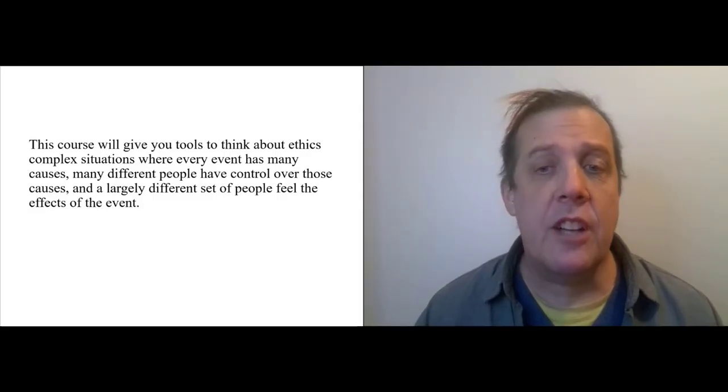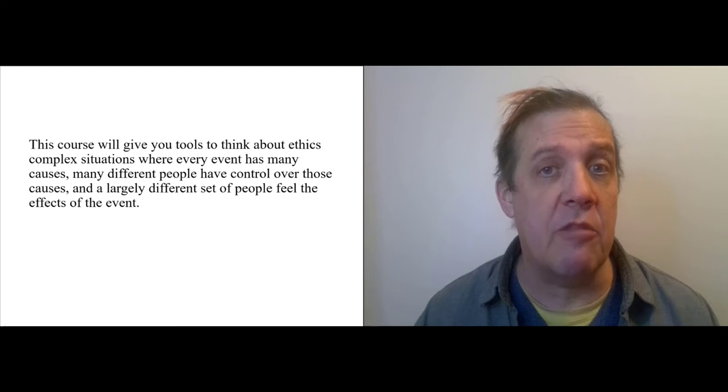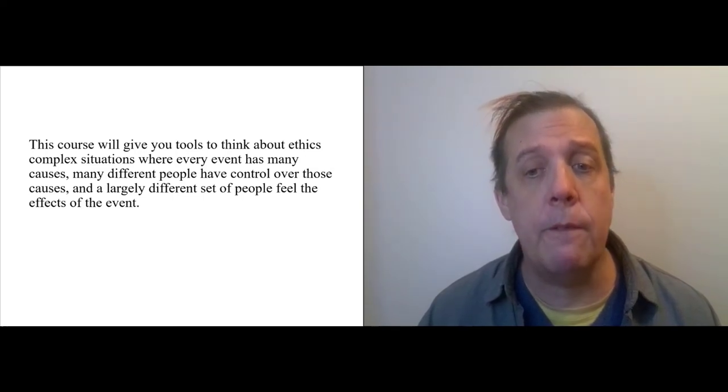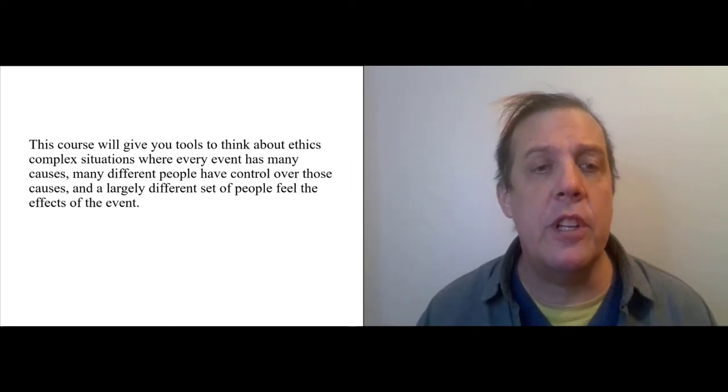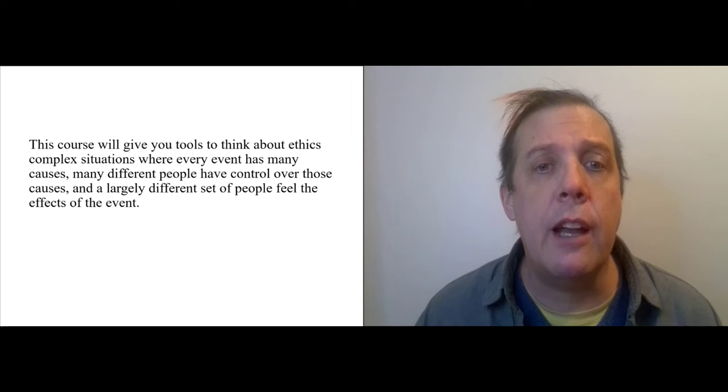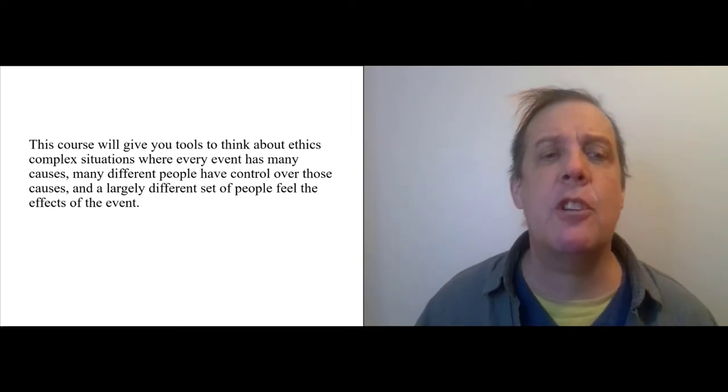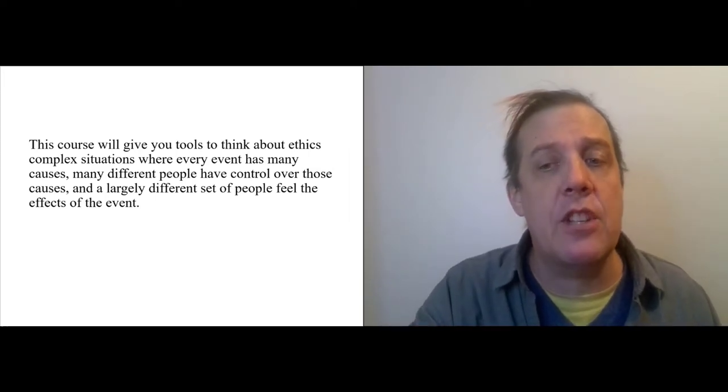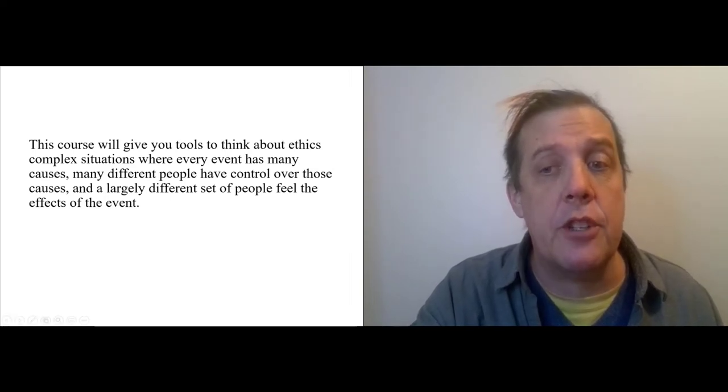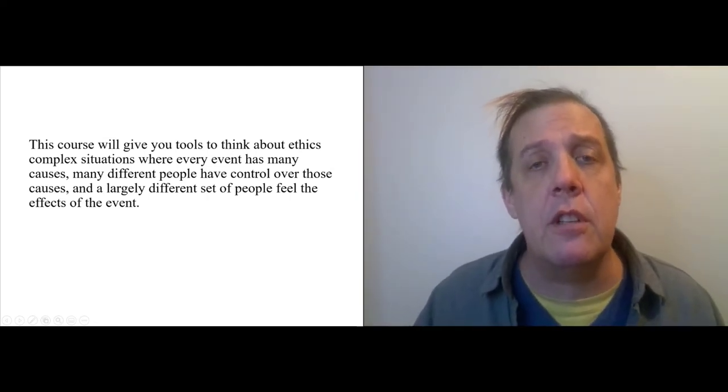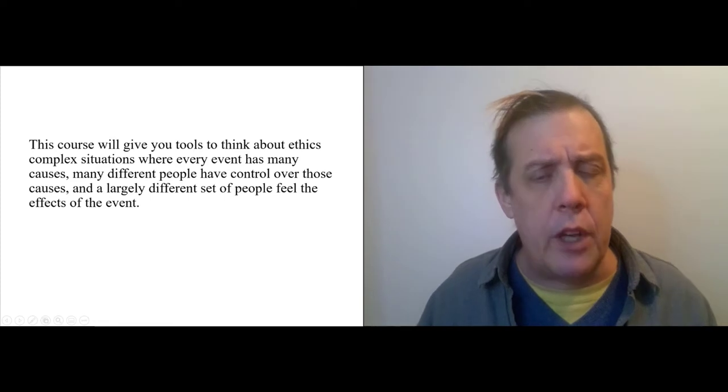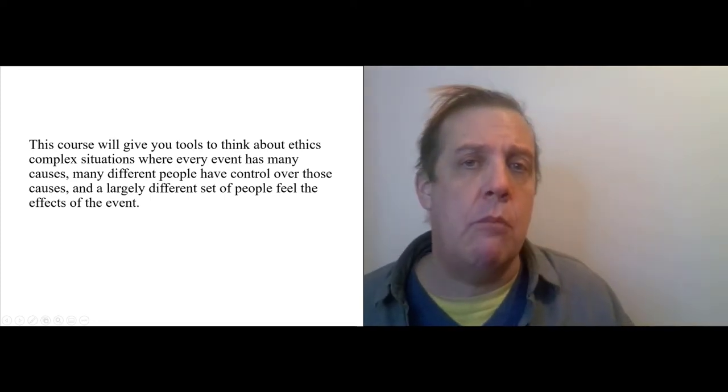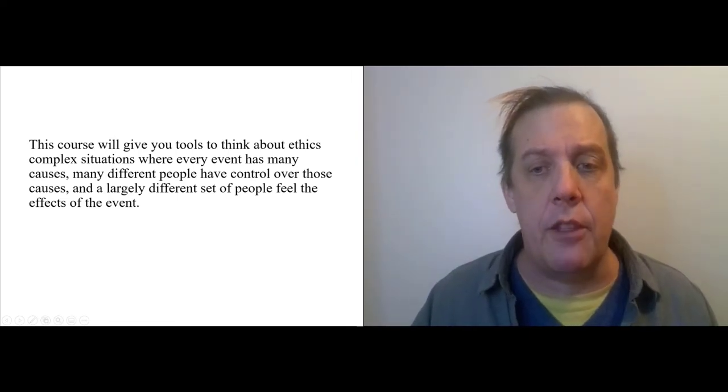This course, however, is actually a course in philosophy. So, although we're going to be doing a lot of sociology, we're going to be hearing a lot of people's stories. Ultimately, the goals that I have for this course are philosophical. So, the way I put my idea for this course together is that the course is going to give you tools to think about the ethics of complicated situations where every event has many causes and many different people have control over their causes and a largely different set of people feel the effects of the event. So, the example of this kind of event is eviction, but this is actually sort of a ubiquitous problem in ethics. Ethics aren't typically just dilemmas that one individual faces, although that's often the way it's put. There are complex interactions between many people. Some have more power than others and some feel more of the brunt than others.